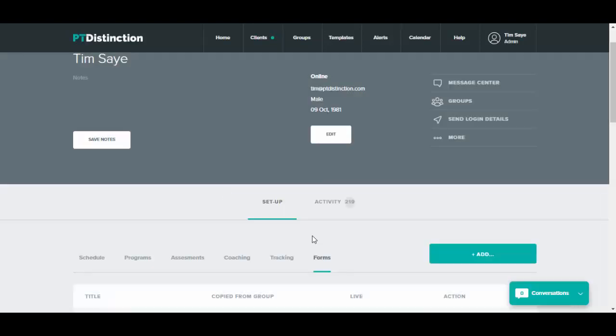For every form or questionnaire that you add, your clients will be able to fill them in and sign them from right inside your platform or your app.